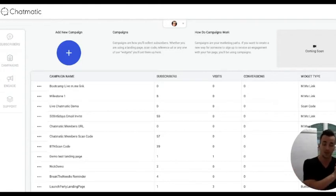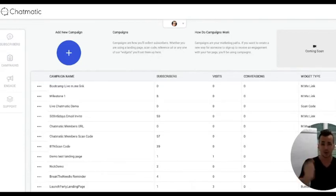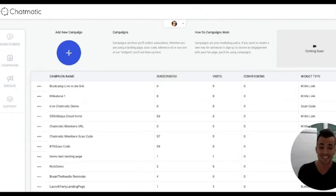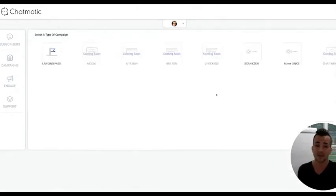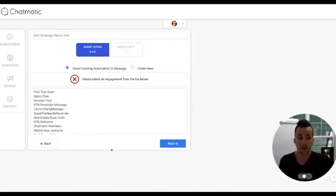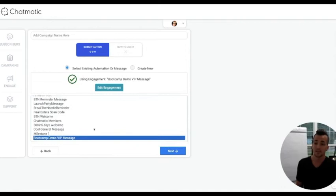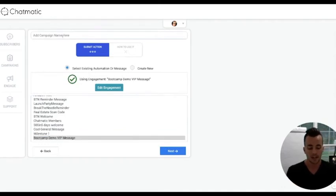You wouldn't send somebody a scan code and say hey, open this with your phone and then scan it — you'd send them an m.me link and say click here. Now we're going to jump into making a scan code, which is equally as easy. I'm going to add a new campaign, click scan code, and hit next. It's going to ask me what message I want to send. I'm going to send the 'Bootcamp Demo VIP Message' again and call this 'My Bootcamp Scan Code Demo.'